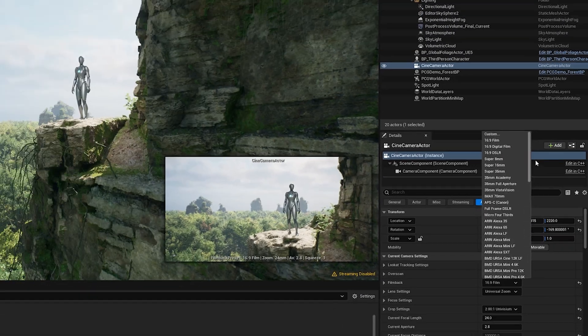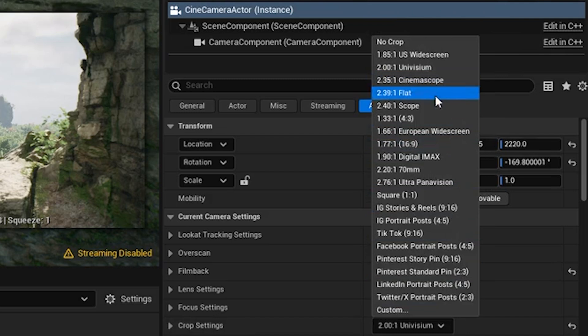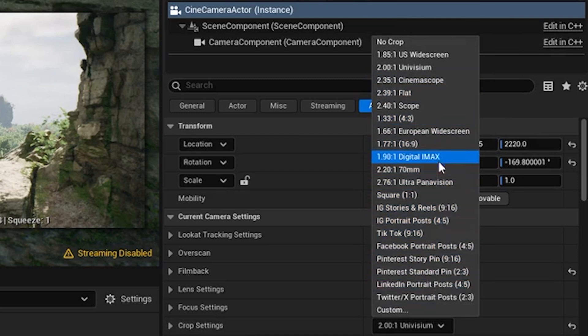In addition to that, you now also have a host of different cinema crops, as well as social media crops to choose from.